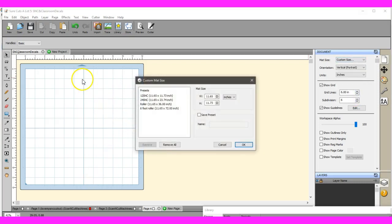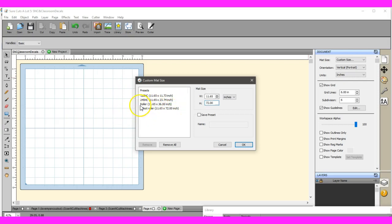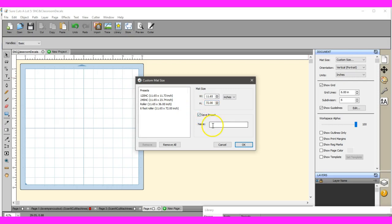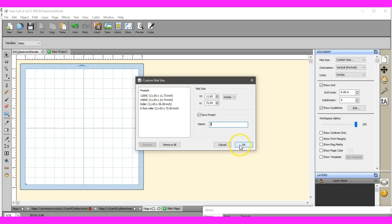You're just going to enter the height. You can enter anywhere from 36 up to 72 inches, so you can add 72.00, and as you see, I already have those in here. I have the roller set to 36 or the 6 foot to 72 inches. Then you click Save Preset and you name it. The 6 foot, that's what I called it, the 3 foot, I can change it to 3 foot roller, but I just put roller. Then you click OK.